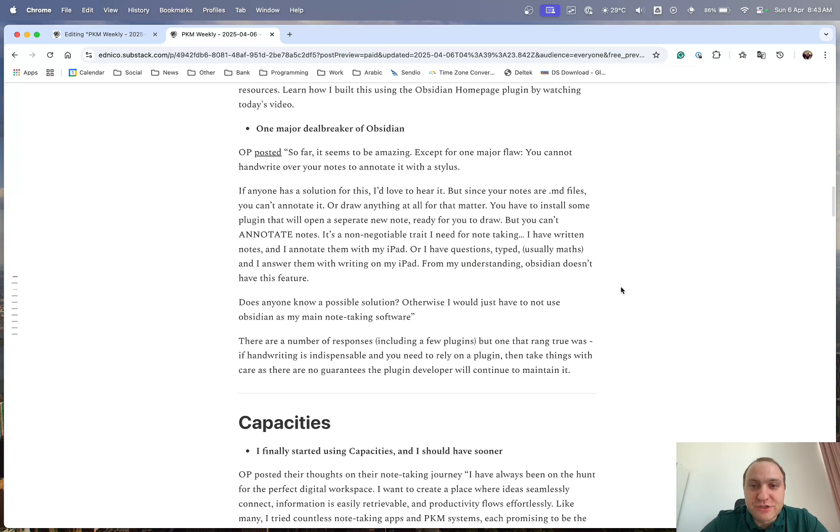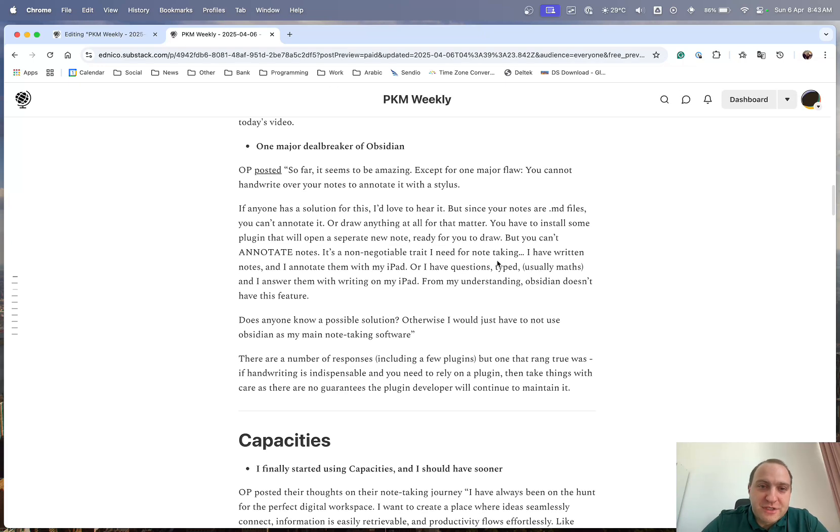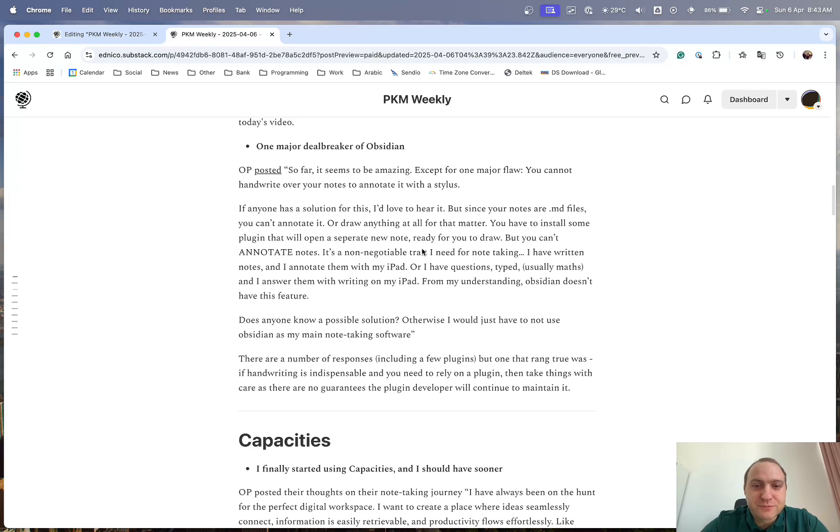And basically, he's been looking for a solution, but the notes are MD, and that's it. You can't simply annotate them. A lot of the comments are, use this plugin, the Excalidraw I think it is, or various different other plugins, or Ink plugin.